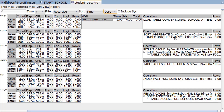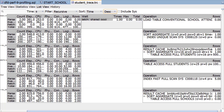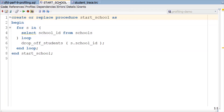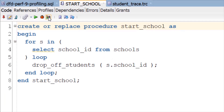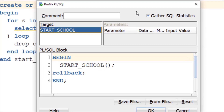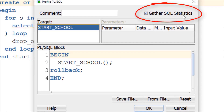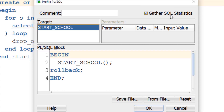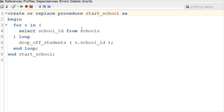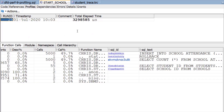We also don't see where exactly in the code these statements are called. To get that information, we can use the PL/SQL hierarchical profiler. Do that by bringing up your code and clicking this button here. This brings up a dialog allowing you to run your process. Make sure you've checked the gather SQL statistics button — this allows the process to capture the execution plans for your statements. We'll run that and it will take a couple of seconds to complete.